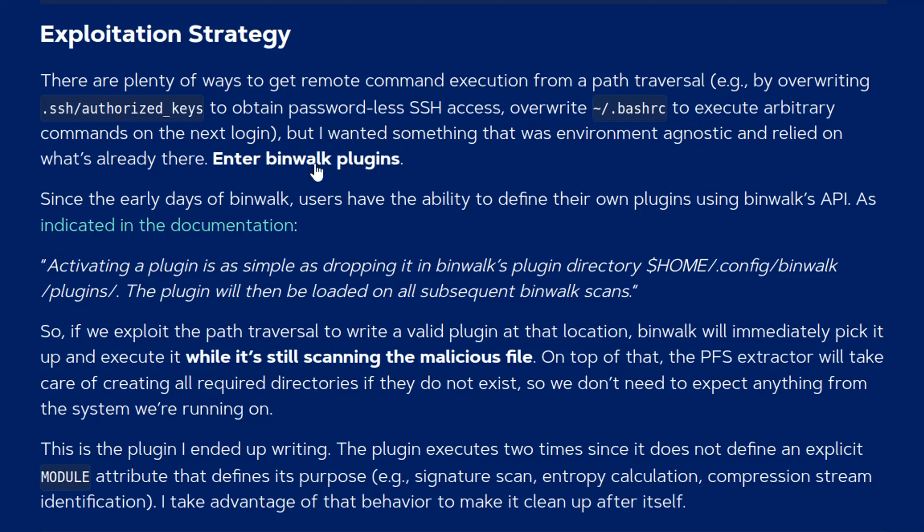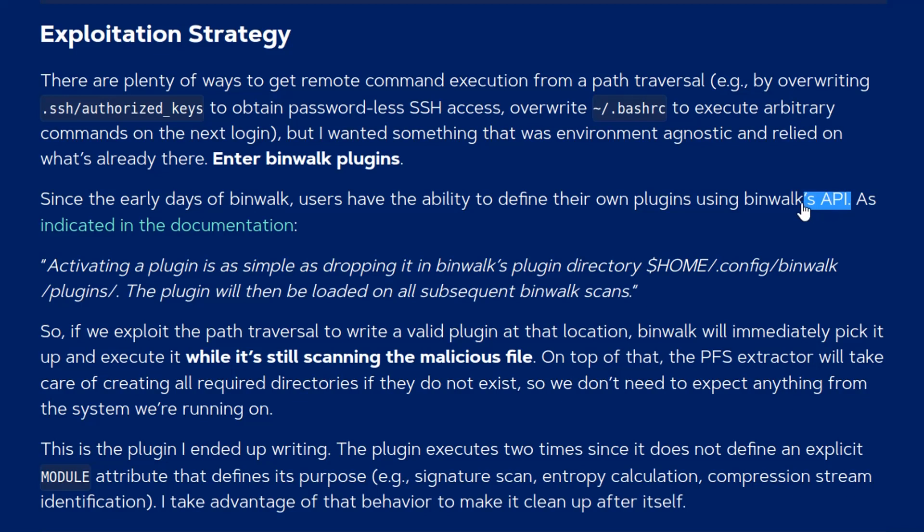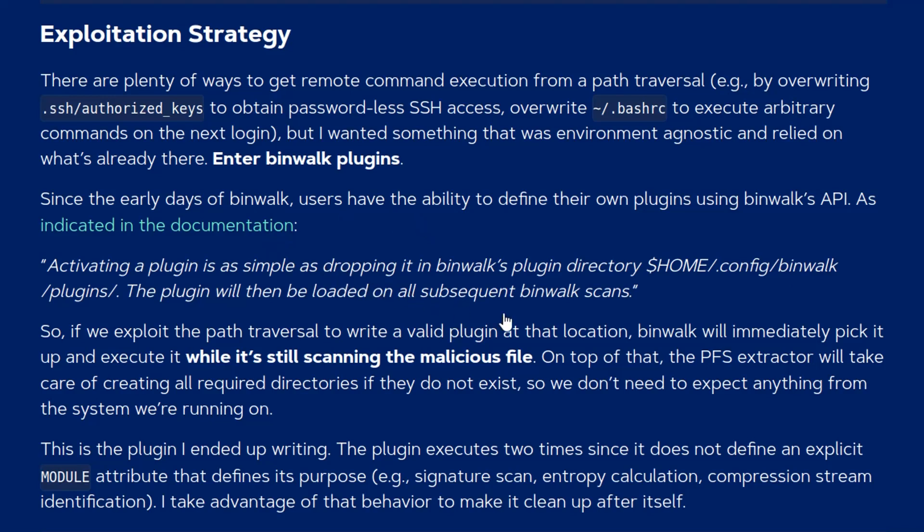But they also mentioned there's another way to exploit this which is the binwalk plugins. So binwalk allows users to define their own plugins using the binwalk API and the documentation says activating a plugin is as simple as dropping it into the binwalk's plugin directory which is at home.config binwalk plugins and then the plugin will be loaded on all subsequent binwalk scans.